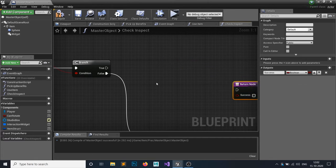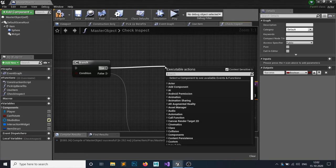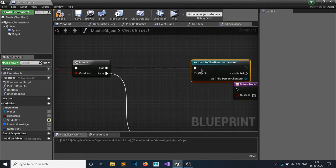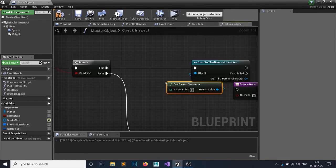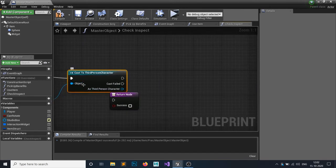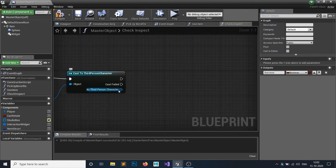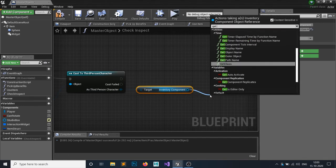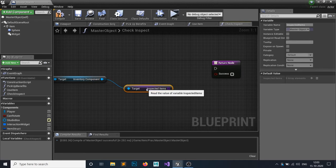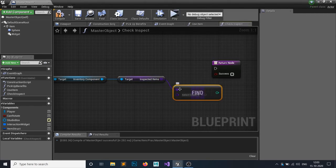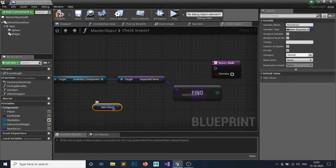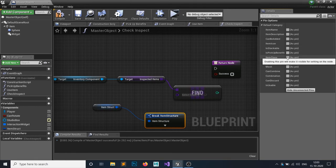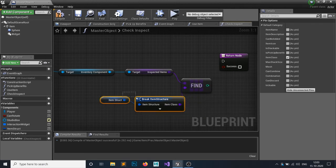For items like a guitar that cannot be added to inventory, we always want to inspect them. Next, cast to your player character - I'm using the Third Person Character - and get the player character as an object reference. Make sure you attach it to the cast node. Then get the Inventory Component, and from that get the Inspected Items array we just made. Use Find Item to search for the element, break the item structure, and hide all unconnected pins except the item class.